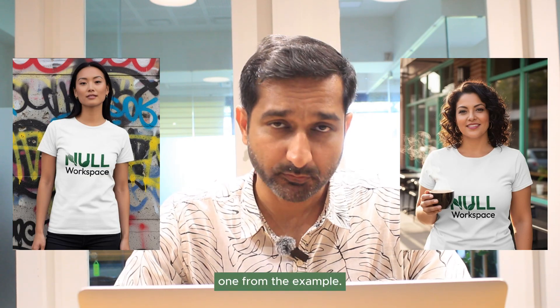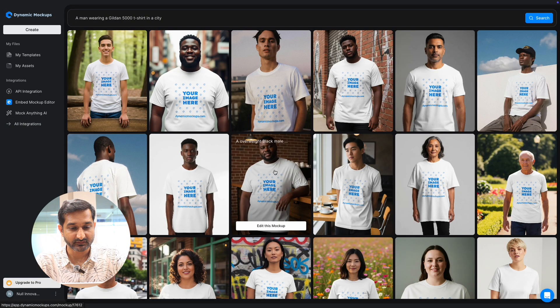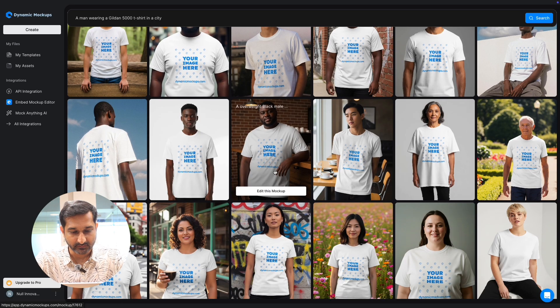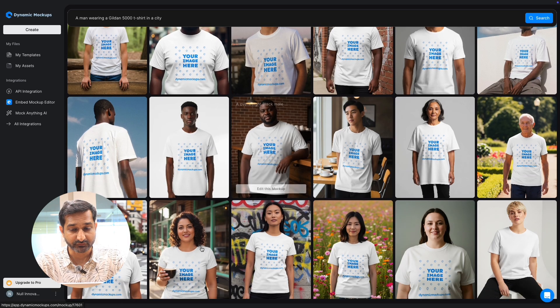Since I wanted t-shirt mockups, I will select one from the examples. Here you can see many t-shirt mockups. Select the one you like — I will choose this one.